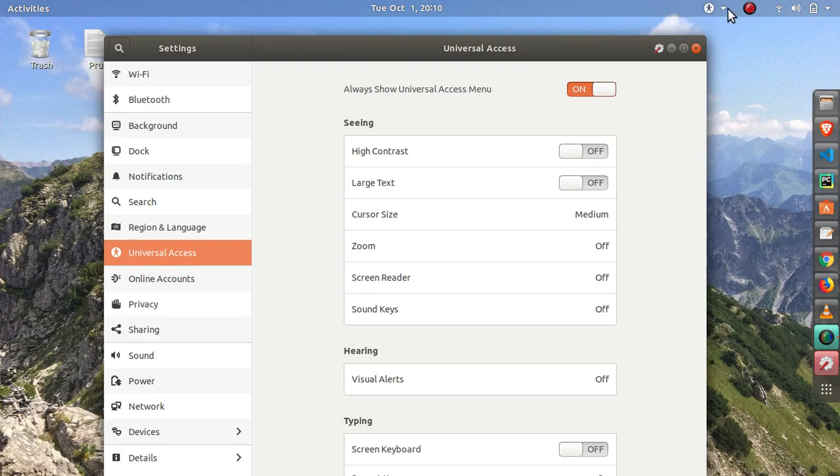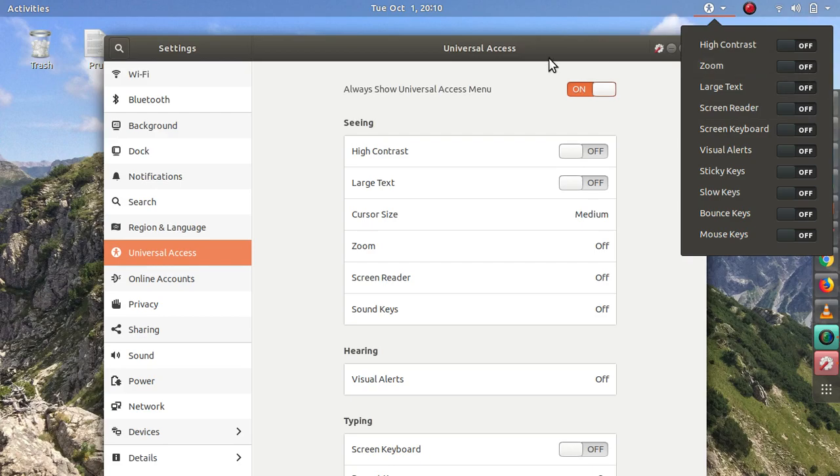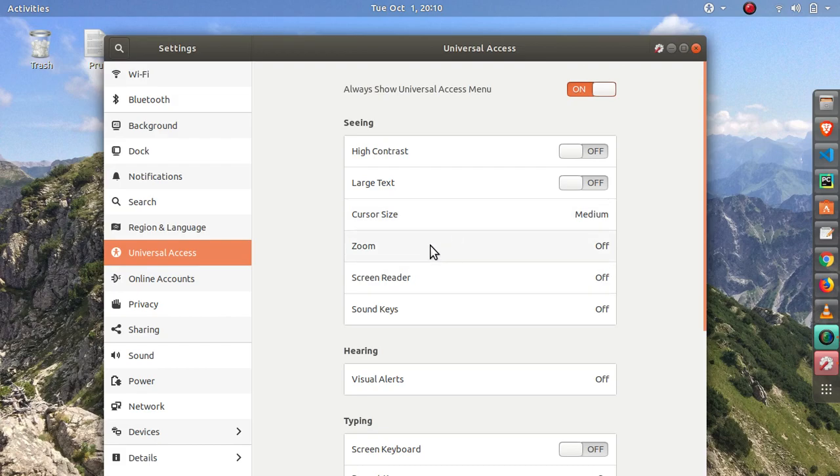There is this always show universal access menu. If I turn this on you'll see it has this easy access icon on top of my screen. What this does is it provides easy access for the zoom and a bunch of other stuff as well.